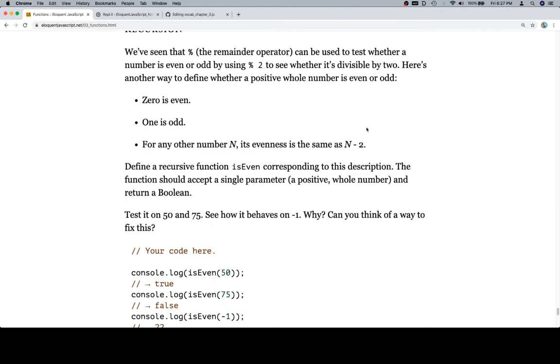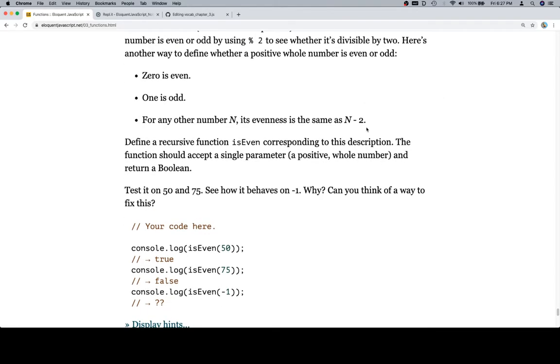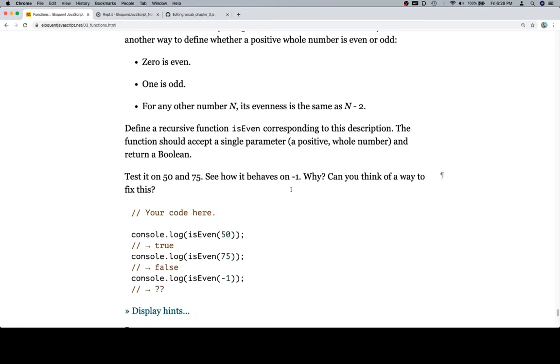Test it on 50 and 75, see how it behaves on negative 1. Why can you think of a way to fix this? Well, I can already tell you that if we do this the way that I think they want us to, if we try it on negative 1, we're going to get an infinite loop. Because ideally we're going to be testing the number to see if it's either 0 or 1. If it is not, we're going to check isEven on whatever the number is minus 2. So one of the things that they kind of left out of that whole recursion section in this chapter was